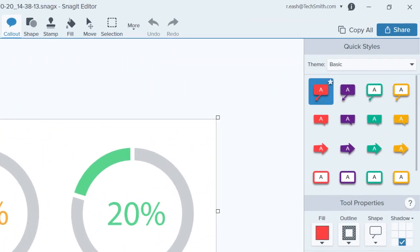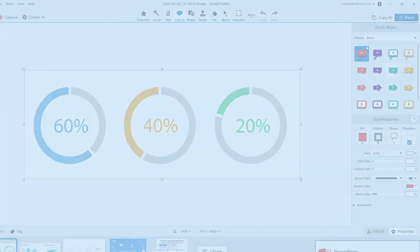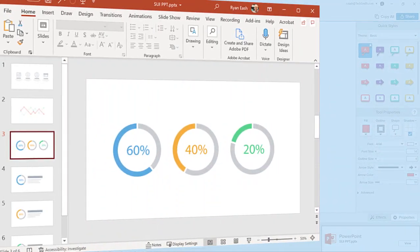If you have Microsoft Office installed on your computer, click PowerPoint to send the selected image directly to a slide in your presentation. Nice!